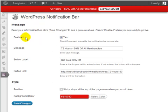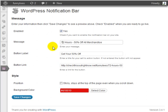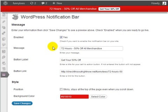The first thing you'll want to do is enable it — check the Yes box. Then enter a message. The notification bar can be used for just about anything. For example, if you are selling a product and you want to announce to all the people that come to your site that within the next 72 hours they get 50% off all of your merchandise, under Message we're going to put '72 hours - 50% off all merchandise.'